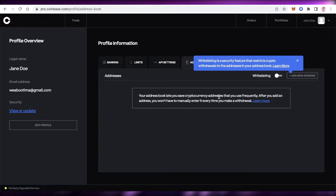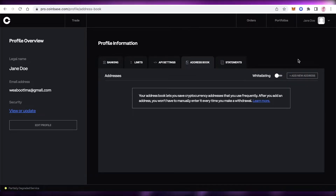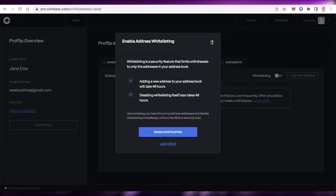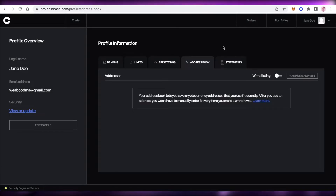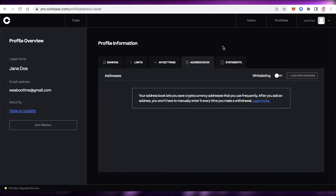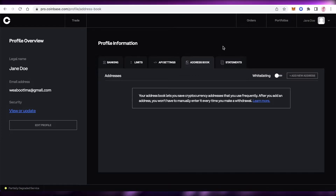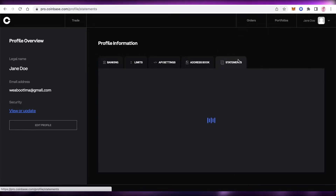The address book stores cryptocurrency addresses you use frequently. You can enable address whitelisting, which limits withdrawals only to addresses in your address book. Withdrawals within 48 hours will only go to addresses present in your address book. This is an added layer of security — a feature you definitely don't want to miss on Coinbase Pro.